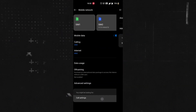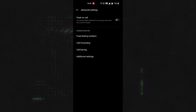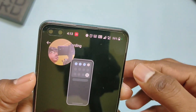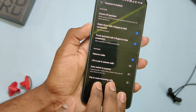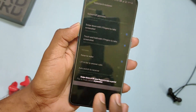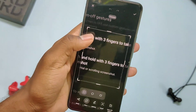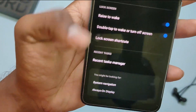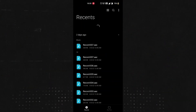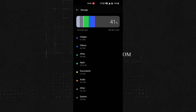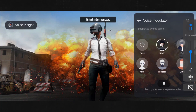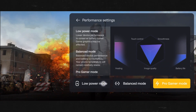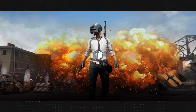We'll also get an option of flash on call — when turned on, the flash will blink when you receive calls. You can set two different ringtones if you use two SIM cards. Now you cannot facecam while screen recording, but you can take partial screenshots by long-pressing with three fingers and selecting the area. In settings, we'll get the option 'you might be looking for,' which helps adapt to the new UI. We have a redesigned files application as well as the games app. In the games application, we have 4D vibration, voice changer, and performance modes — including low power mode, balanced mode, and pro gaming mode for a better gaming experience.